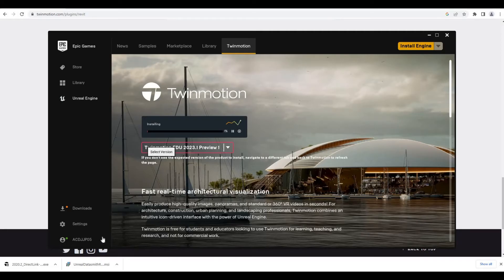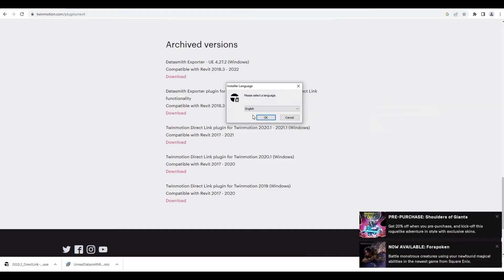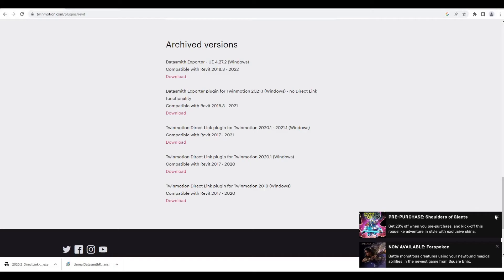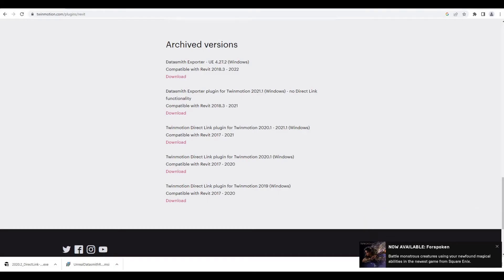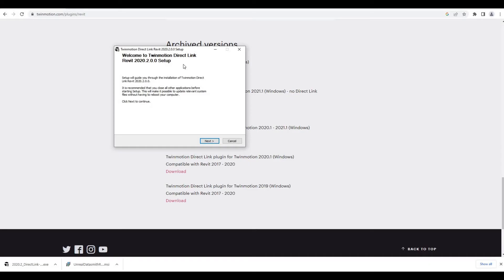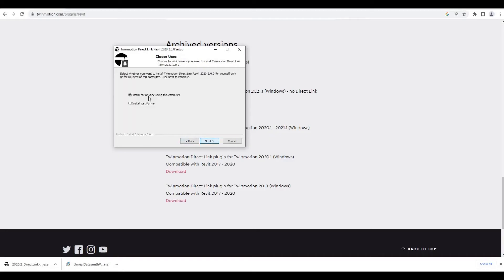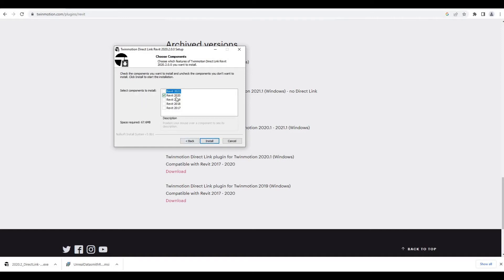While we're waiting for that, I'm going to double click here to our 2020 version direct link. It's basically just simple. You just need to double click on that, it will start loading, and then here you just need to press OK. There's a couple of stuff coming up right here, and then here direct link Revit 2019 setup. You just need to click next, accept, next, and then install for anyone using this computer.